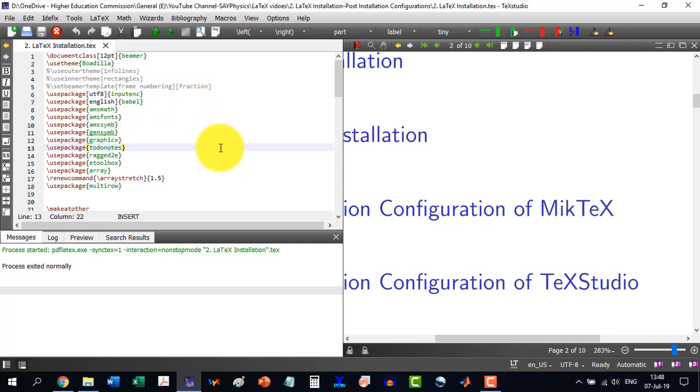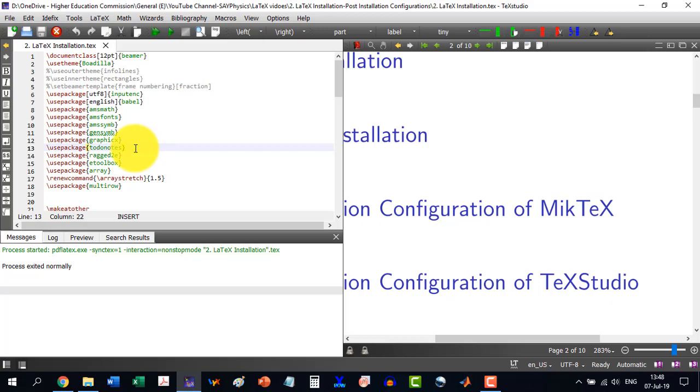So in the next video, we will start with the very first document of LaTeX. I will give in the description the links for downloading the files. So you do download and install them as per instruction. And welcome to the LaTeX world. Thank you.